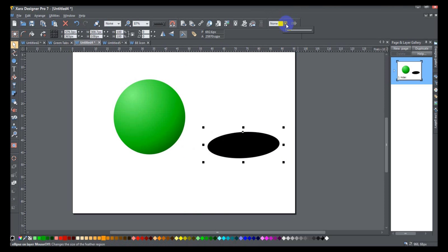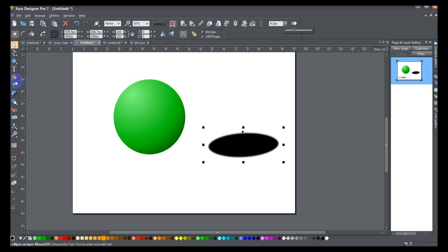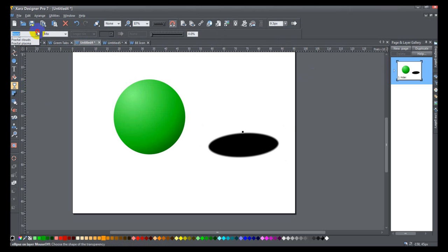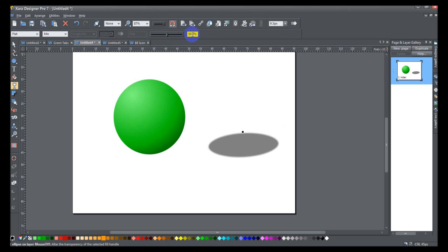Now the first thing I want to do with that is give it a slight feathering — about 9 points sounds good. Then I'm going to give it a flat transparency as well, about 90–95% transparency. It's still there, it's just much harder to see.